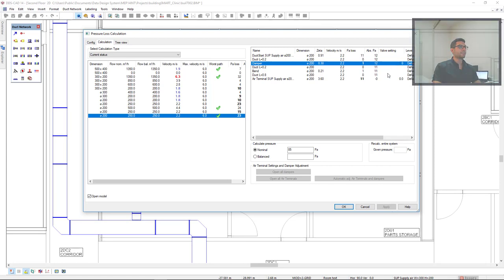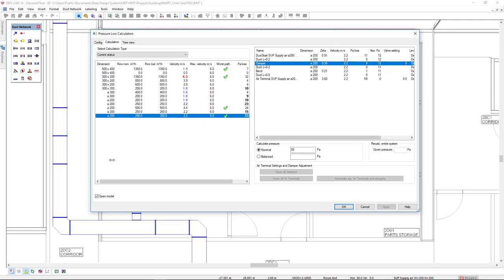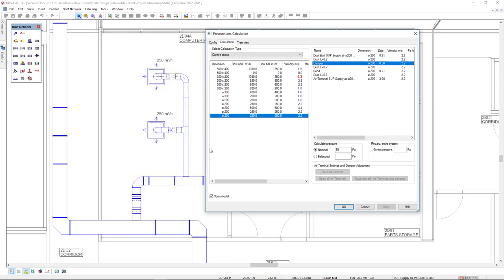With the option nominal, we can also check in the column worst path, which is indeed the worst path. And if we look in the model, it will be highlighted.